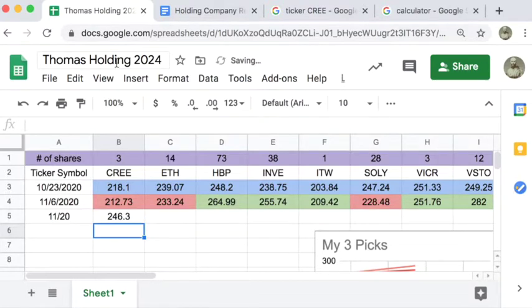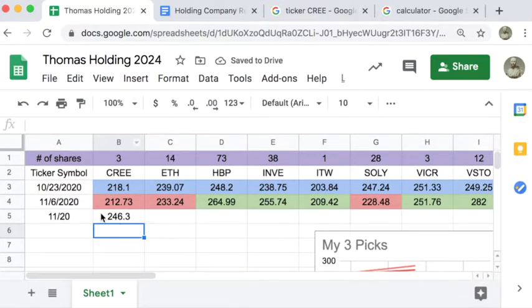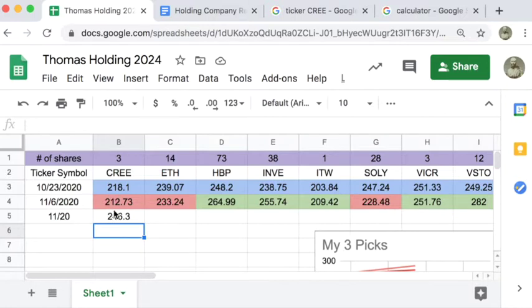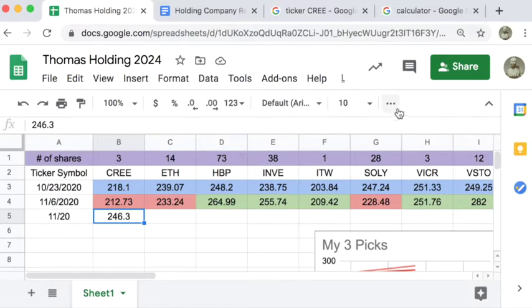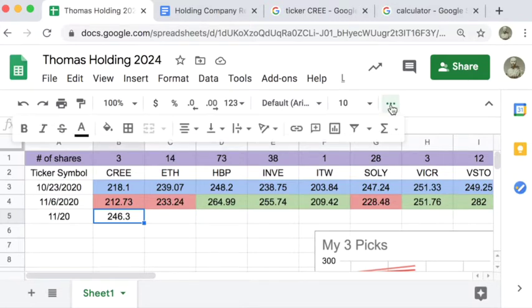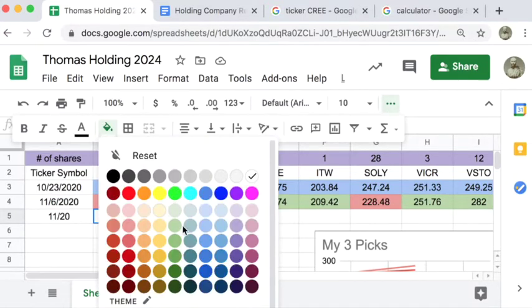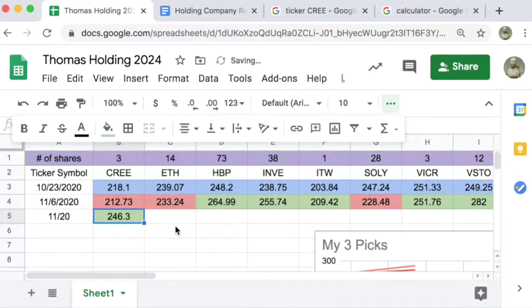We're going to compare that number to the number in blue, the price that we bought at. If this number is higher than the price we bought at, we're going to shade the box green. If it's lower, we're going to shade the box red.